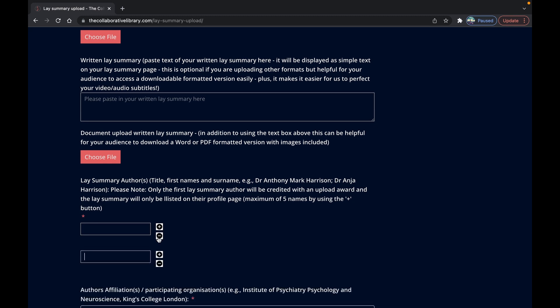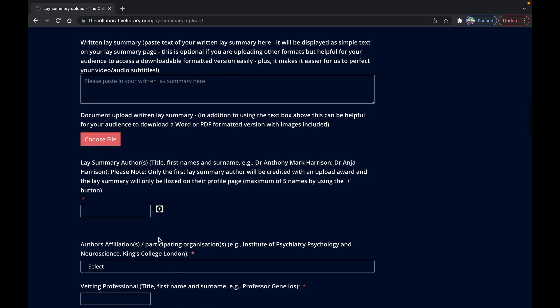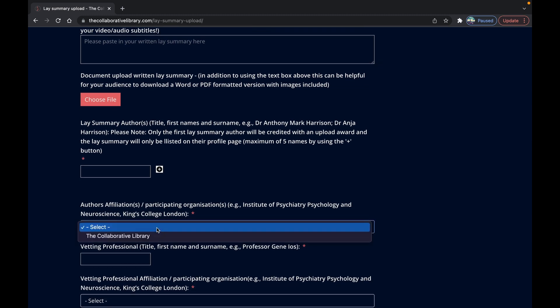Next you need to select on the drop-down menu below which participating organization you, the main author, are affiliated with.